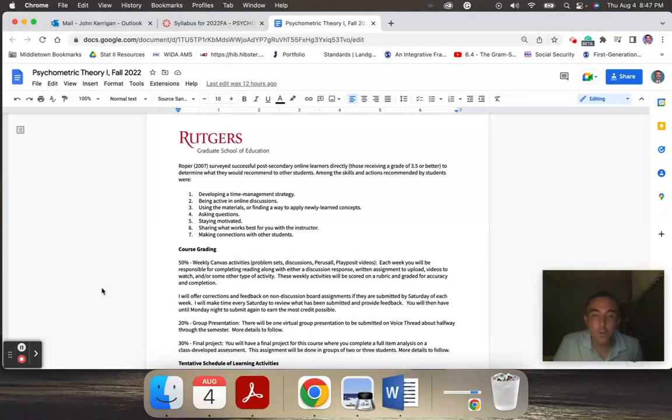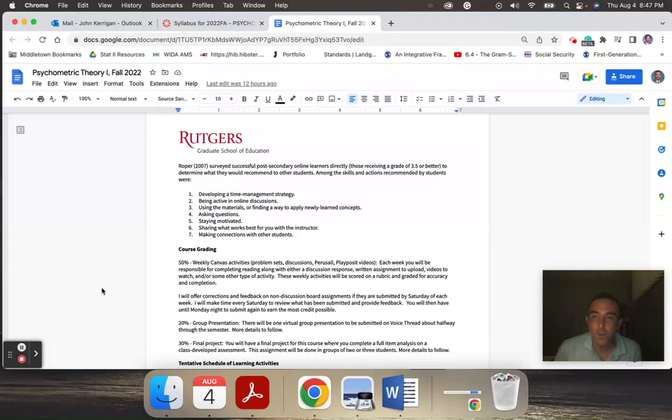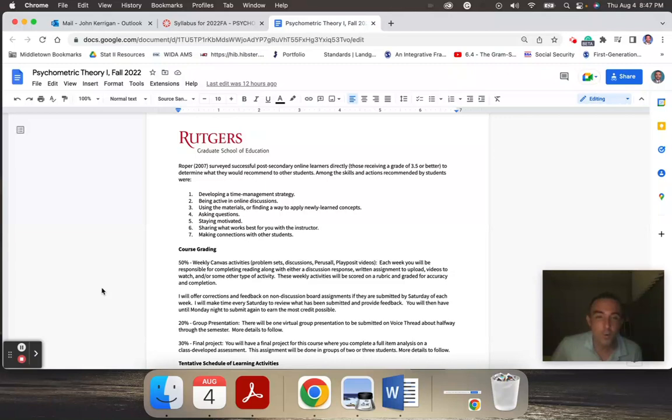There used to be a midterm in the course, but I have since swapped it out with a group presentation about midway through. You'll be working in small teams to investigate two competing theories in psychometric theory. There's a classical test theory and a newer one with item response. So you're going to take a closer look and develop a presentation using Google Slides and VoiceThread. That's about midway through the course. I used to give an exam, but the students really didn't like the exam, so I switched it to something a little bit more meaningful for the midterm.